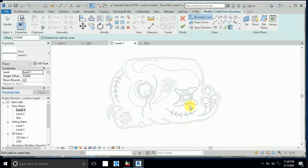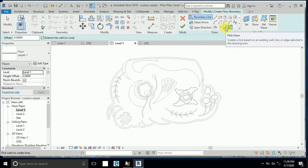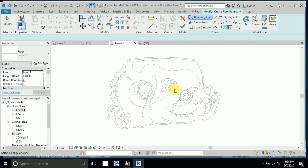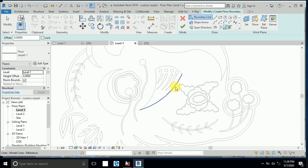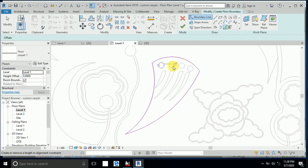Click Pick Lines — you can also draw manually using arc, line, or rectangle tools, but Pick Lines is the best method here. I click this edge, this one, this one, and select all the boundary lines.